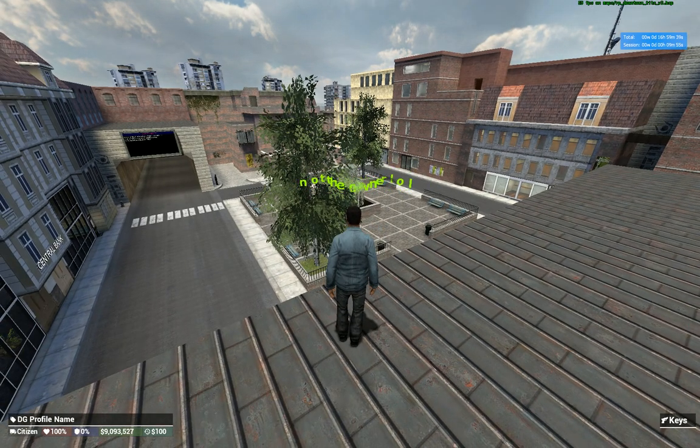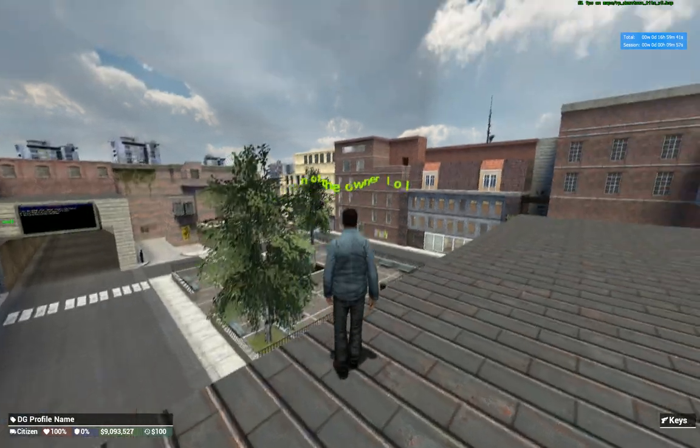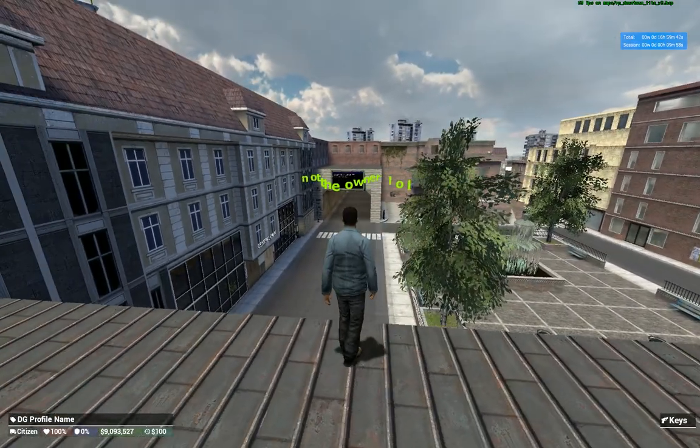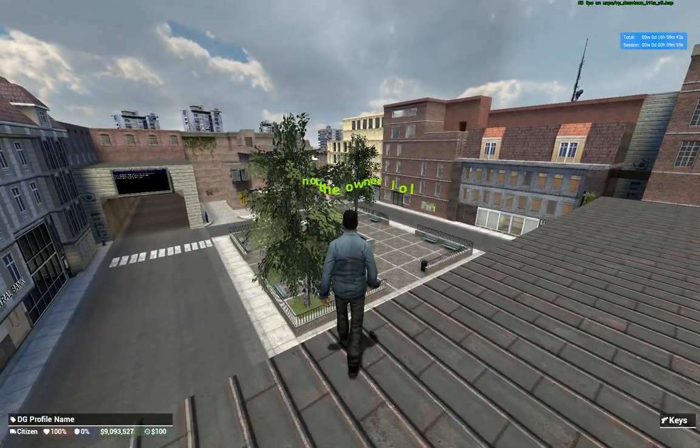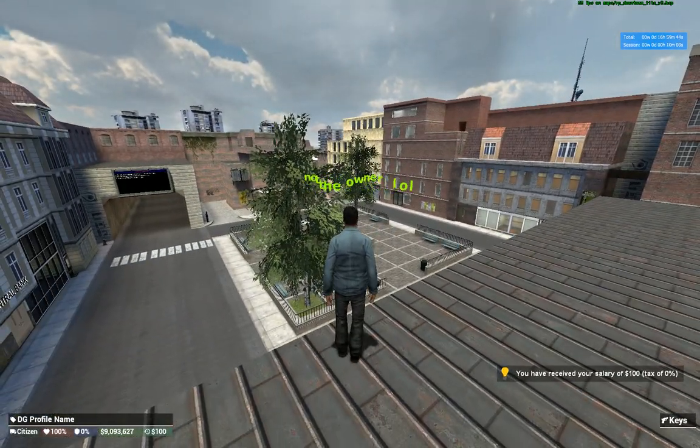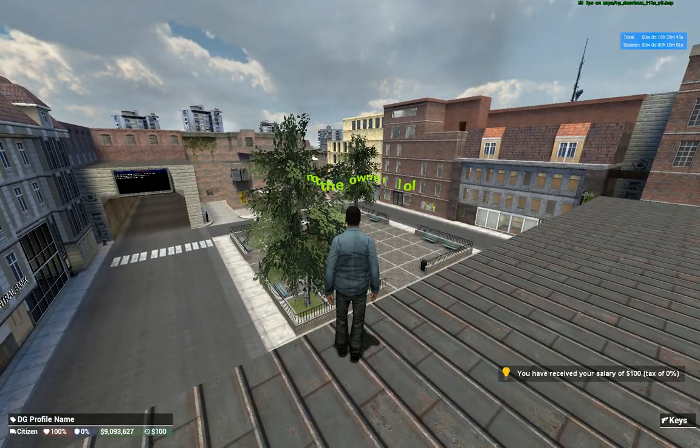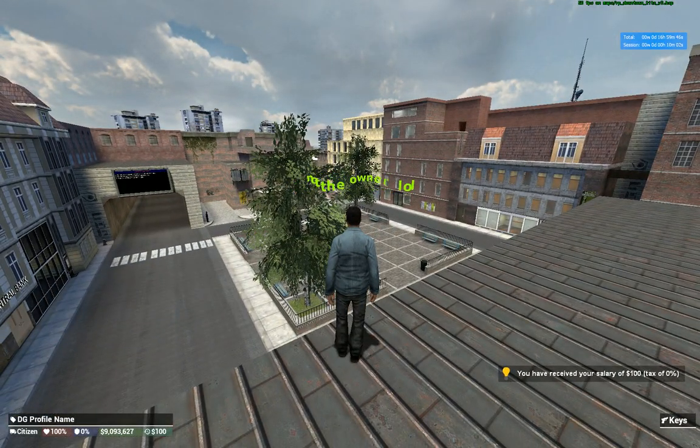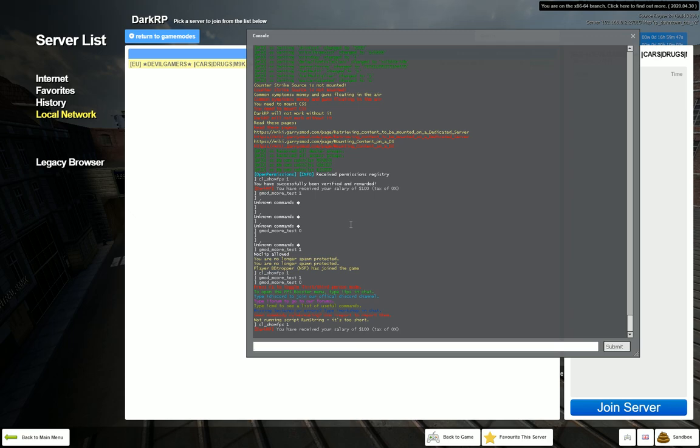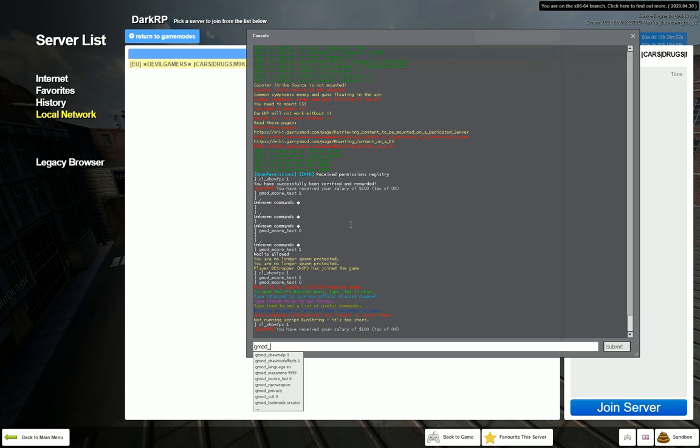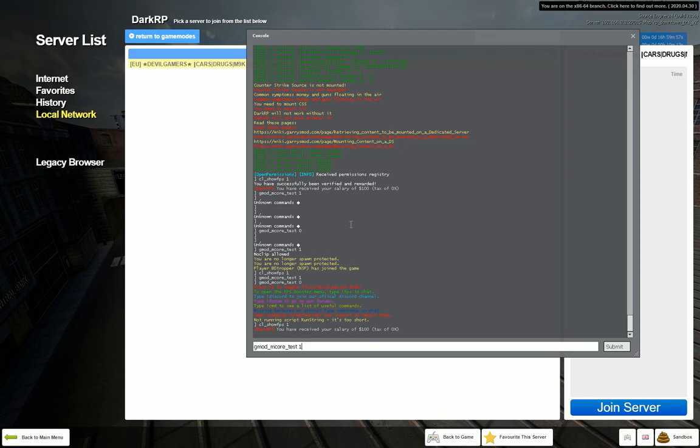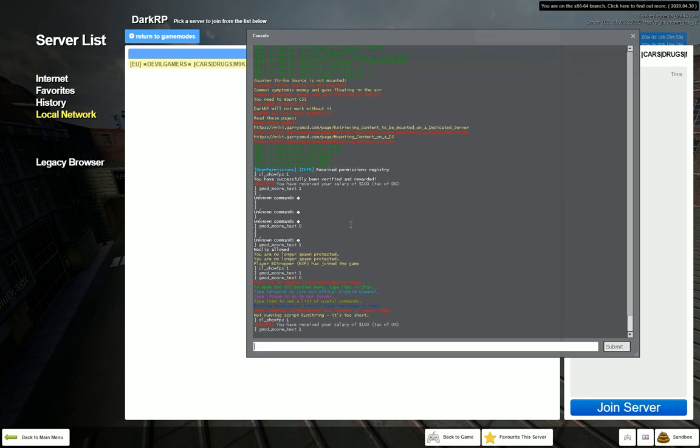Right now I'm getting solid 60 FPS. Okay, so the first option that I'm going to show you is open up your console and type in gmod underscore m core underscore test one.